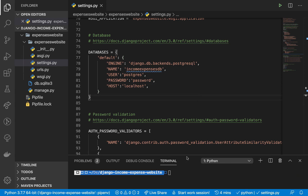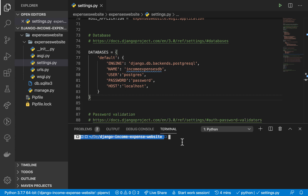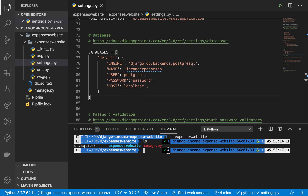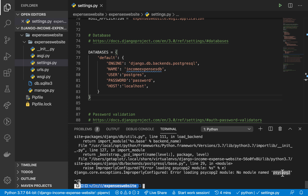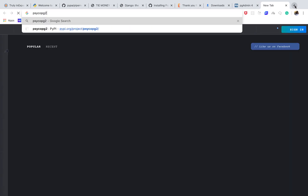Now go to your terminal and run the application again. Run 'python manage.py runserver'. It's going to tell us we need psycopg2 installed. psycopg2 is the module the project needs to communicate with PostgreSQL. We can install it using pip.